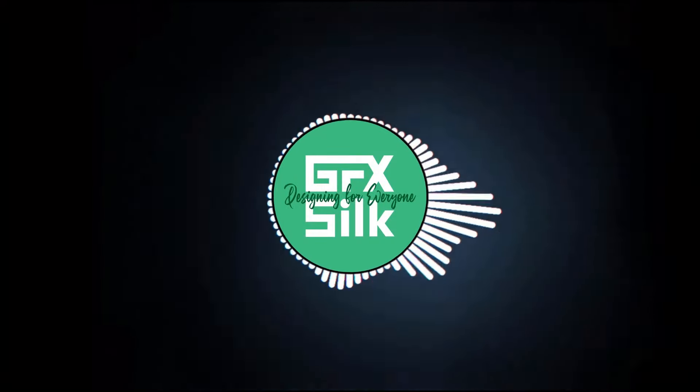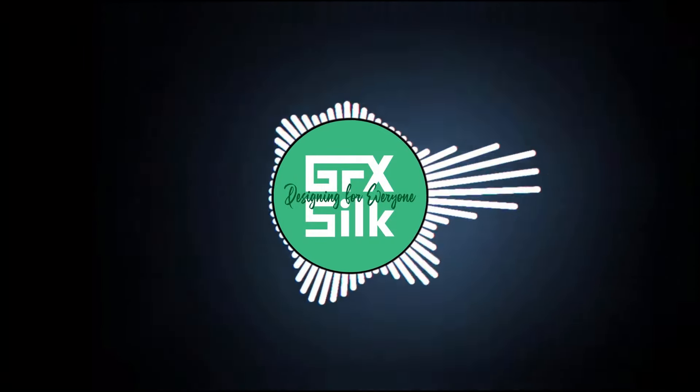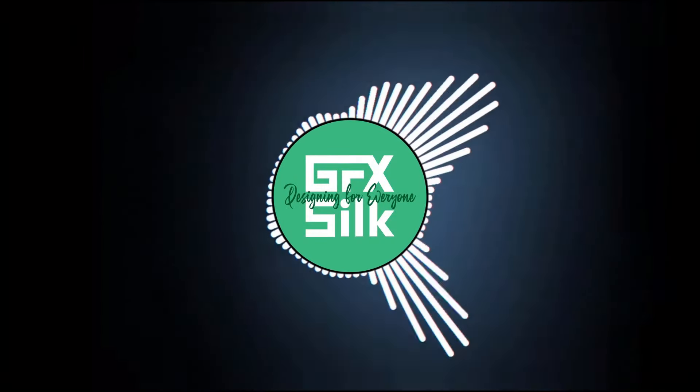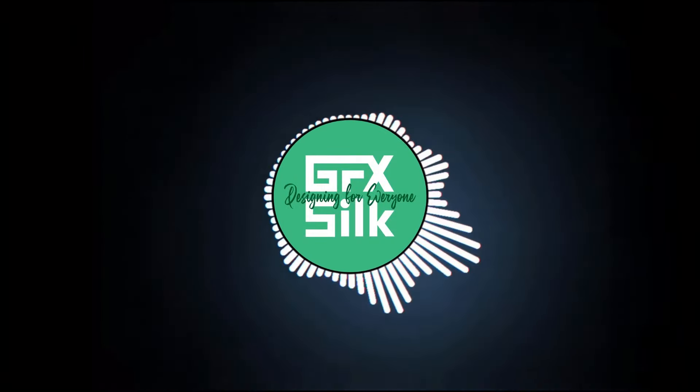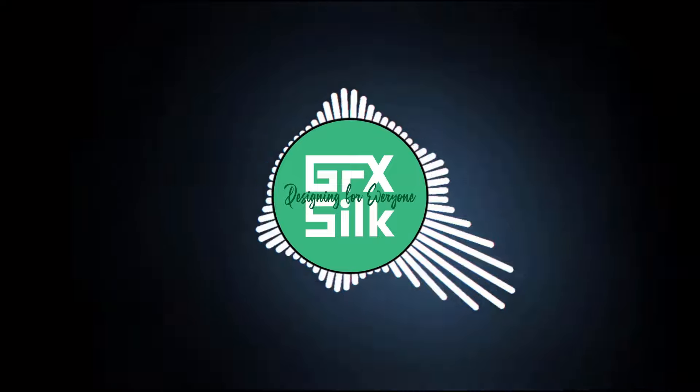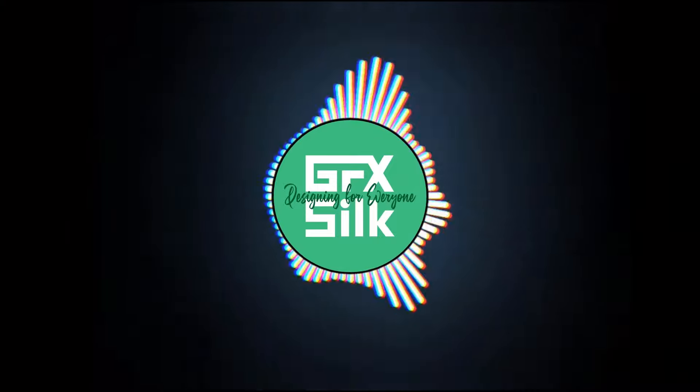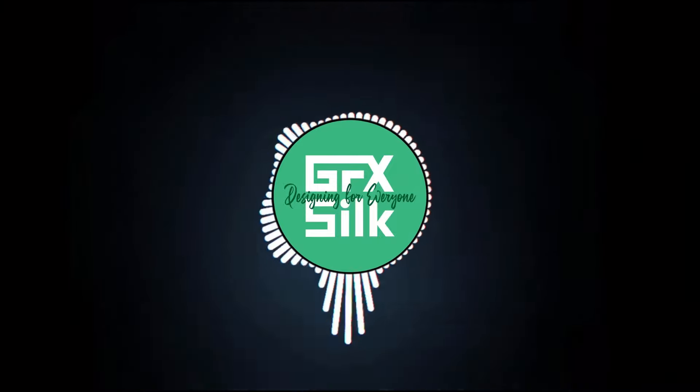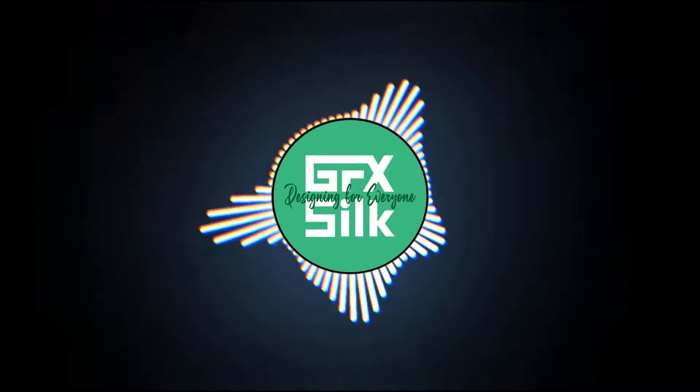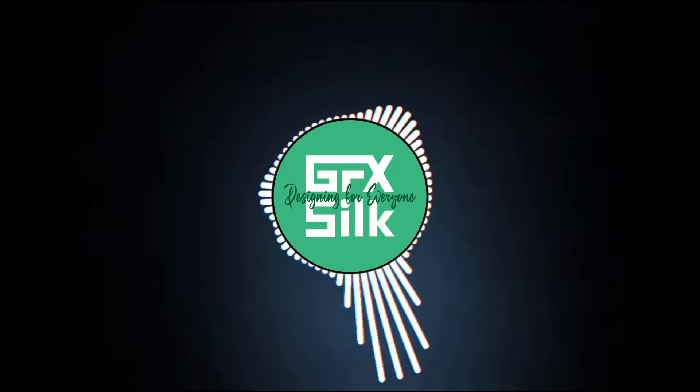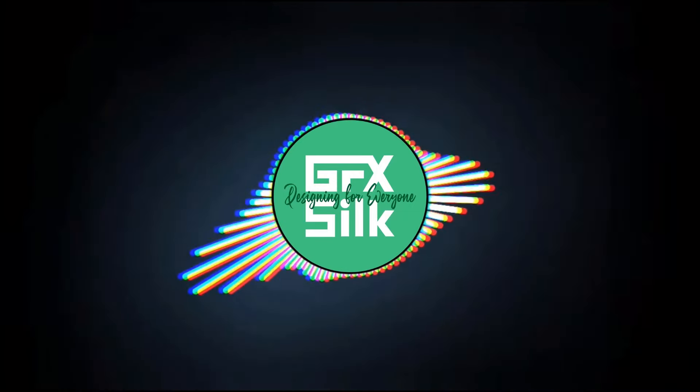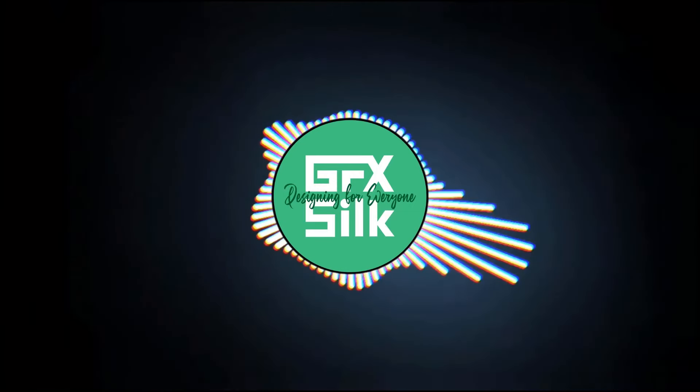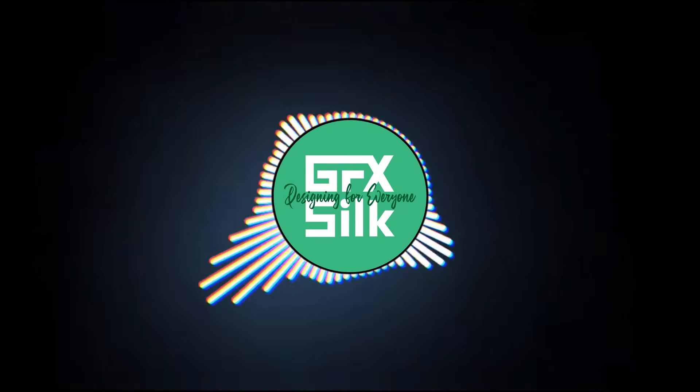Welcome to another tutorial video of GFX Silk. In this video we will learn to design a basic letter logo and later on mockup implementation of that letter logo. So, let's start the tutorial.